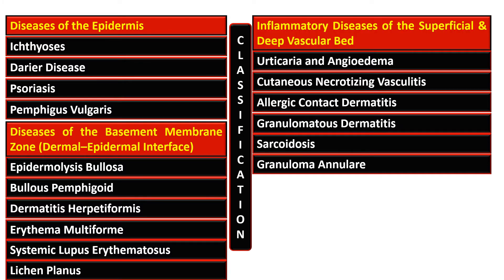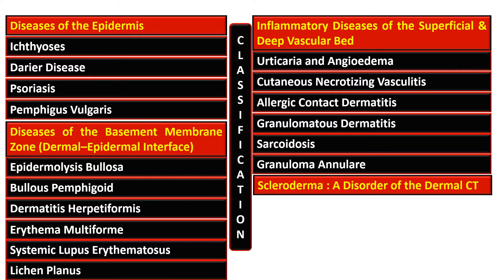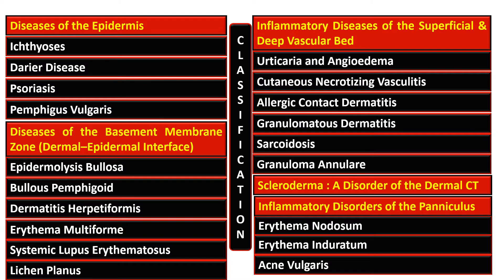Then there are inflammatory diseases of the superficial and deep vascular bed, and among these: urticaria and angioedema, cutaneous necrotizing vasculitis, allergic contact dermatitis, granulomatous dermatitis, sarcoidosis, and granuloma annulare. Another heading is scleroderma, which is the disorder of the dermal connective tissue. The inflammatory disorders of the panniculus are erythema nodosum and erythema induratum.